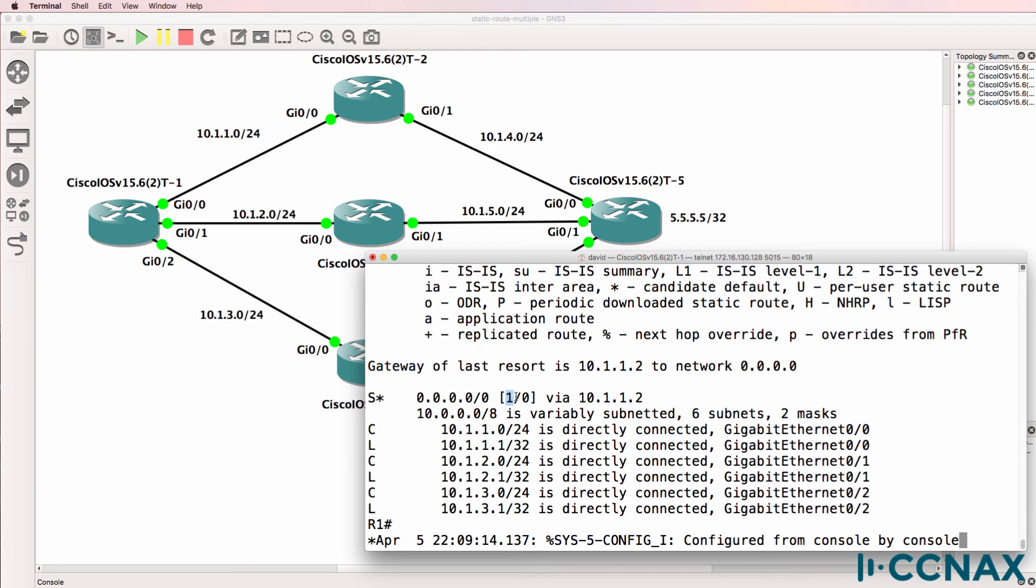The administrative distance or believability of a static route to a next hop IP address is 1. That's a lot lower than a routing protocol such as OSPF or RIP.